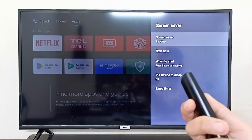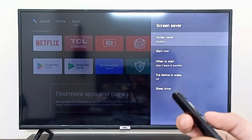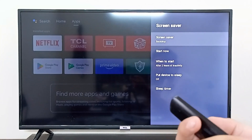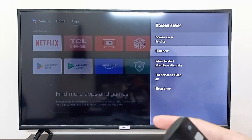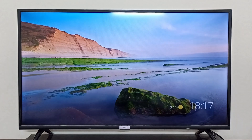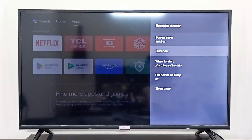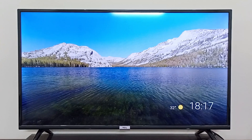As you can see, in the screen saver it is currently set to Backdrop, which means it will cycle through pictures that TCL has provided within your TV. If I go to Start Now, these are the wallpapers that TCL will automatically change. If I go back and select it again, it will change the wallpaper that we were previously seeing — it changes the wallpaper automatically. This is one option you can choose, which gives you various different wallpapers.